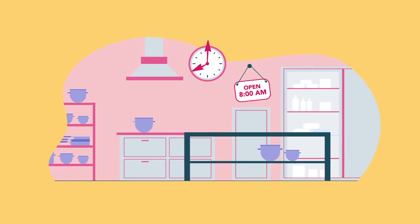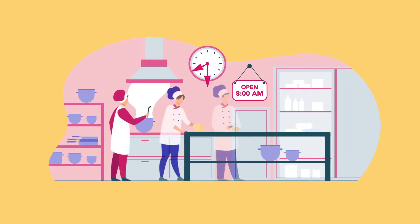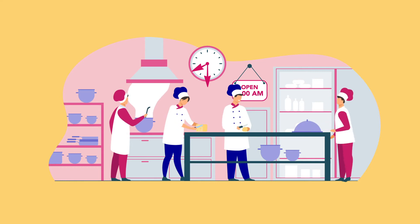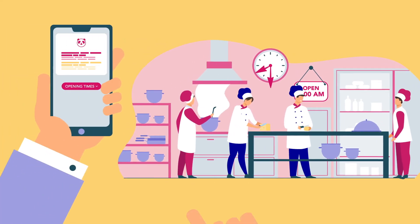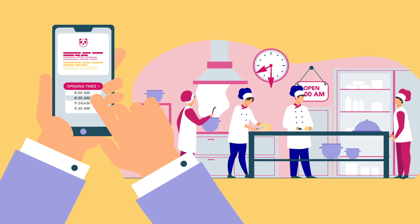If your store opens at 8am but the kitchen crew is only ready at 8.30am, you should set your foodpanda opening time at 8.30am.